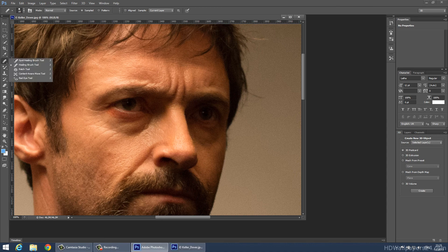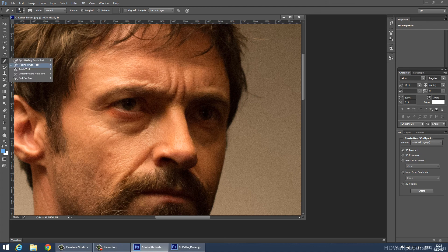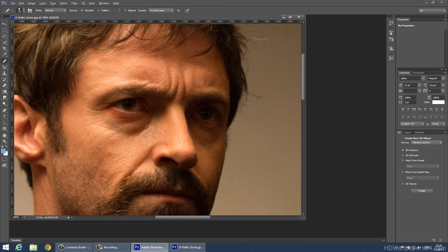We want to remove those lines with the Healing Brush Tool. I'm choosing the Healing Brush Tool — there are other ways to remove those lines, but I'm going to use only the Healing Brush Tool. Now press ALT on your keyboard, choose a fixed place on the face, and then you can remove those areas like this.